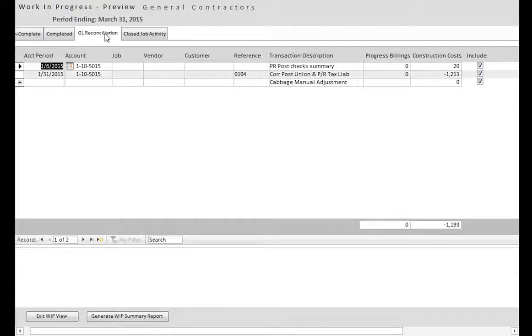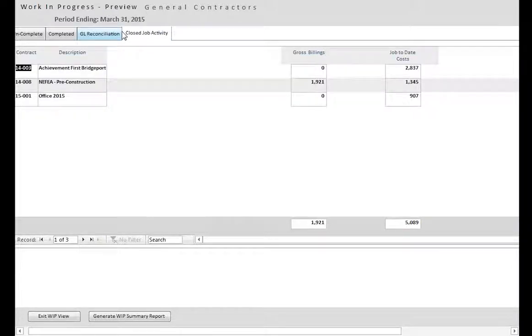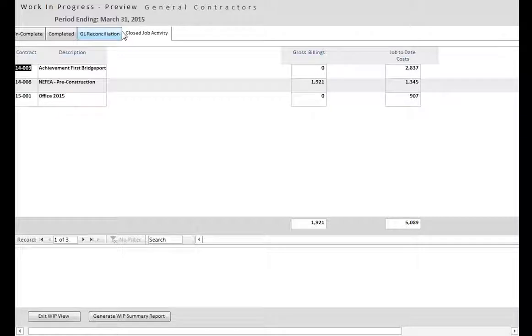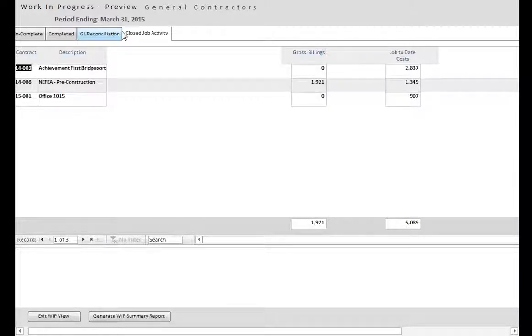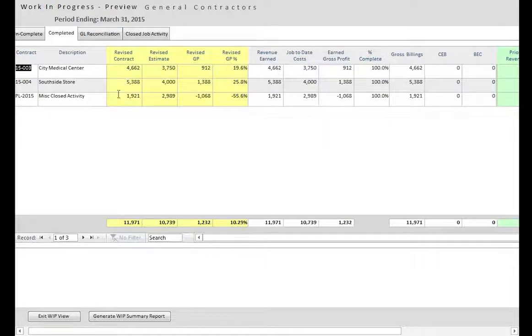The Closed Job Activity tab identifies transactions for projects not being tracked on the Work in Progress. Usually, the projects have been closed in a prior year, but the activity is still required in the current fiscal year. Both the General Ledger Reconciliation and the Closed Job Activity tabs are automatically combined on the Work in Progress Summary report. This allows the Work in Progress Summary report to reconcile with the current year financial statement.